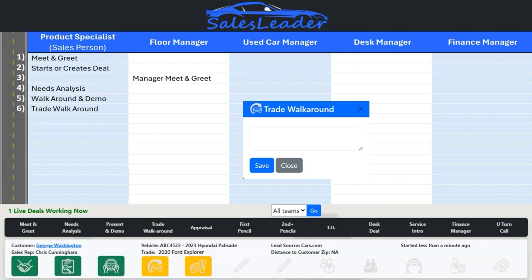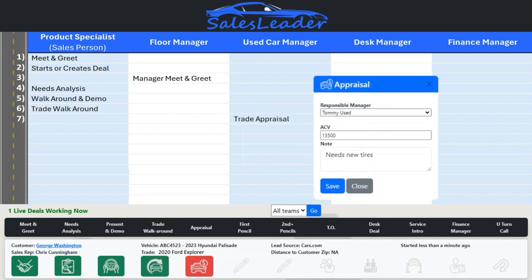Your sales rep takes their customer back outside for the trade walkaround. Once the trade walkaround is done, the trade walkaround icon turns green, the appraisal icon turns red, and your used car manager or whomever you have appraising trades receives a text letting them know which sales rep has what customer needing a trade appraisal.